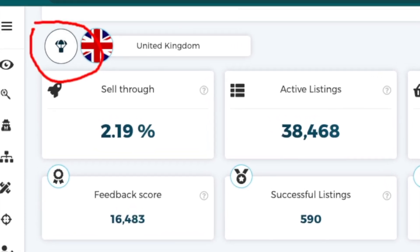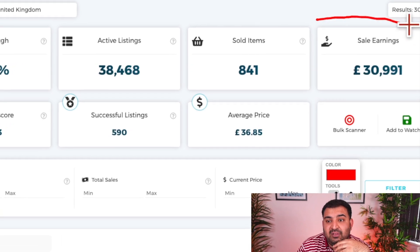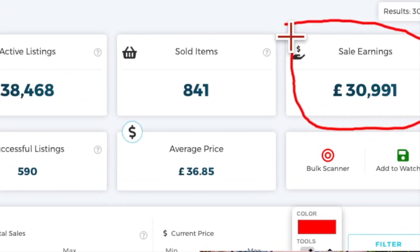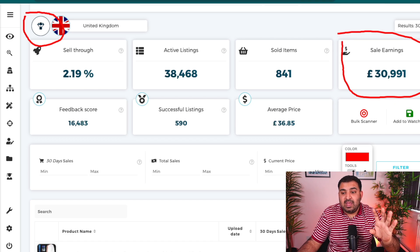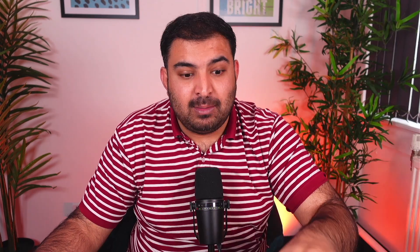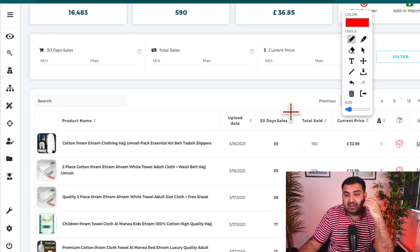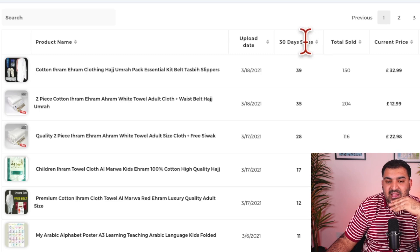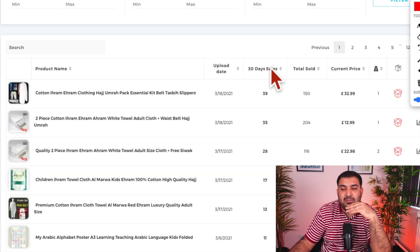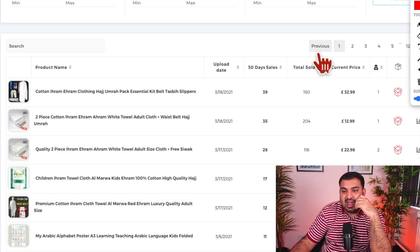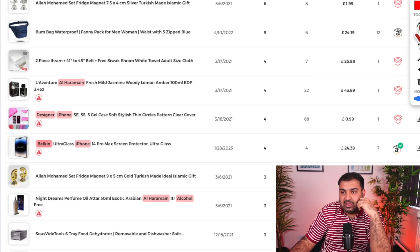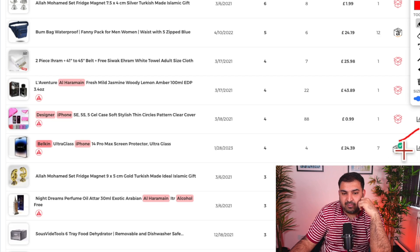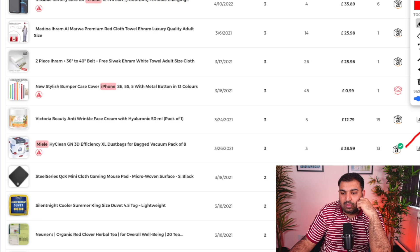Looking at their entire store sales, they are making over £30,000. Even if they're only making a 20% profit margin on £30,000, that's £6,000 every single month — so that's a great seller. What I normally do is filter by recent sales to see what they've been selling in the last 30 days. Once you click that, Zeek Analytics filters their most successful products. You can go down the list and see perfect matches — one product, two, three, four, five, six.